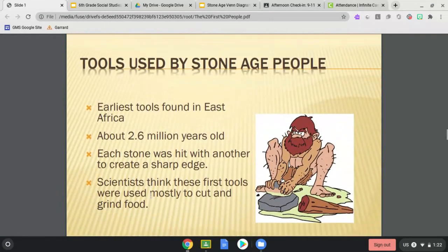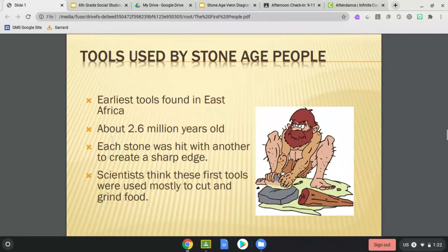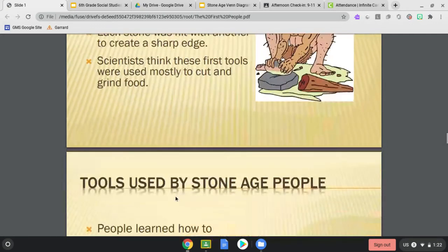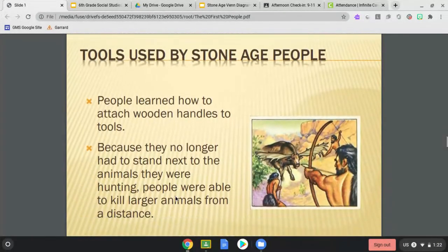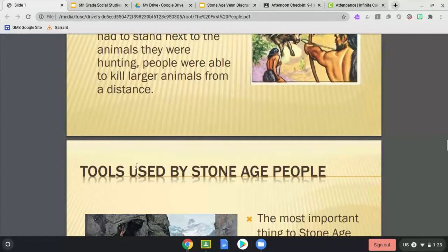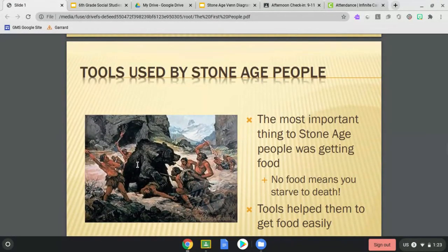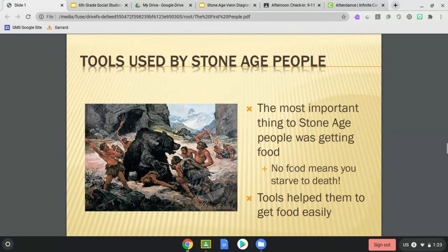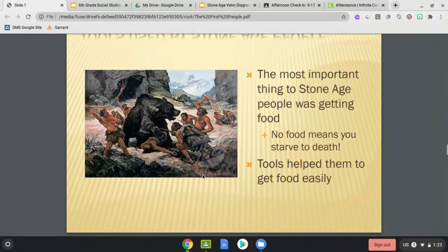What were some of these tools we talked about? The earliest tools were found in East Africa, about 2.6 million years ago. Each stone was hit with another to create a sharp edge, and scientists think these first tools were used mostly to cut and grind food. People learned how to attach wooden handles, which meant they no longer had to stand right next to the animals — they were able to kill animals from farther away and get food more effectively.